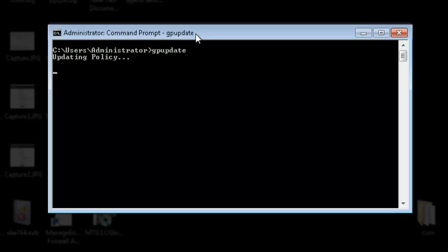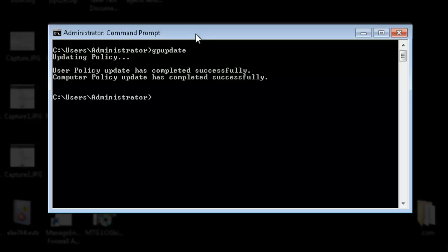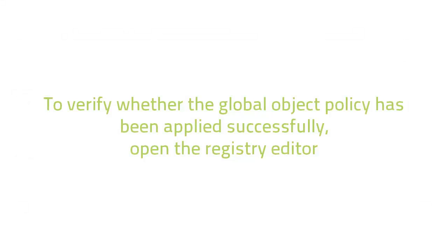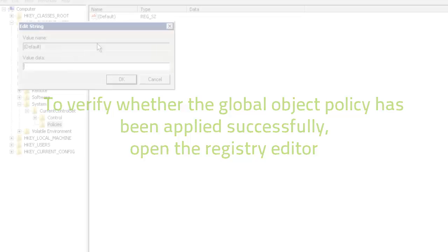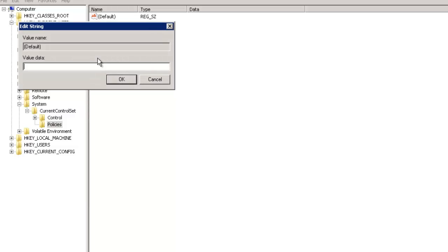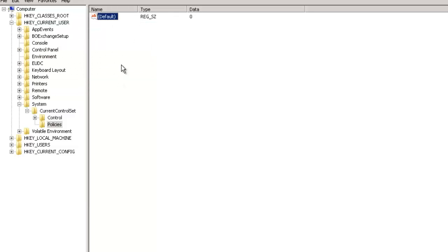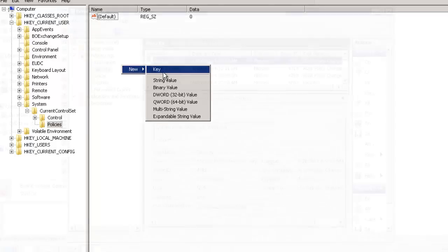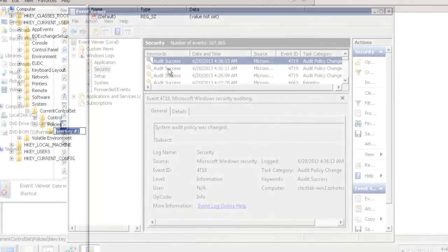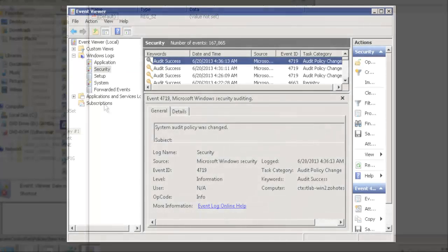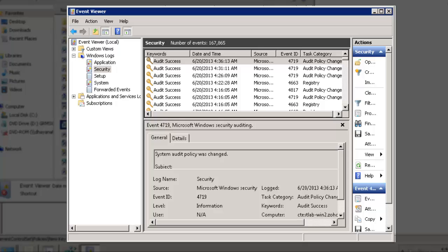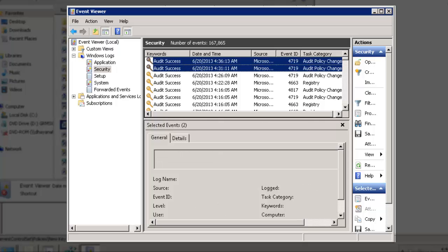Now we have enforced the Advanced Global Object Access Audit Policies, ensured the Audit Policy Configuration Settings are not overwritten, and updated the Audit Policy. We will now verify whether the policy has been applied successfully. Open Registry Editor and create, modify one or more registry settings. Now open the Event Viewer to check whether these activities have been recorded as audit events.